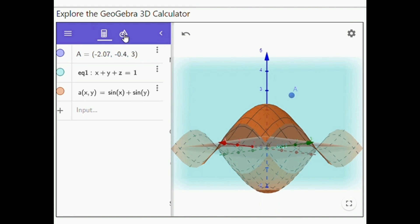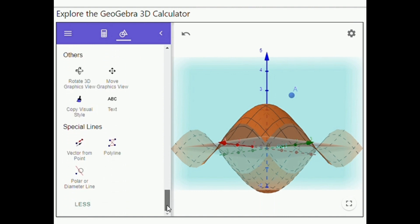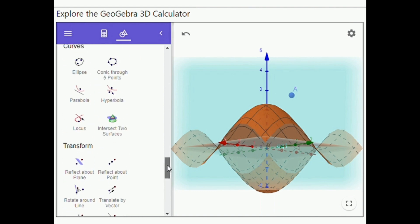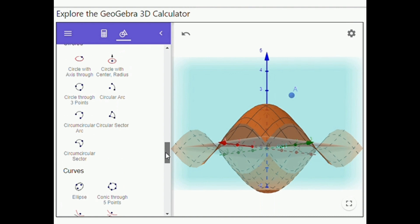Let us now select a tool in the tools view and create objects in the 3D graphics view.